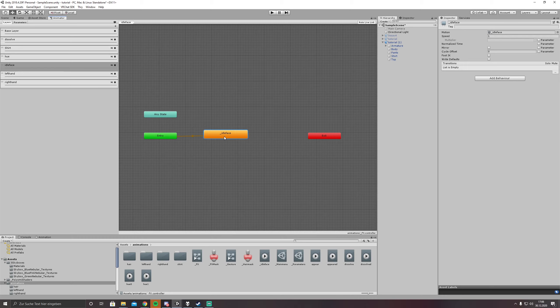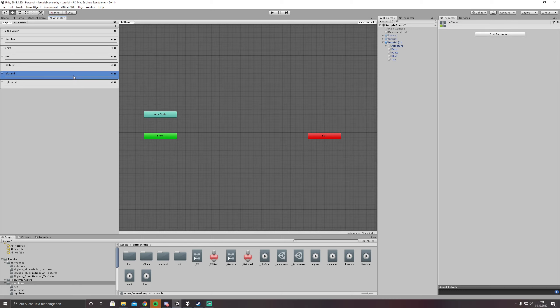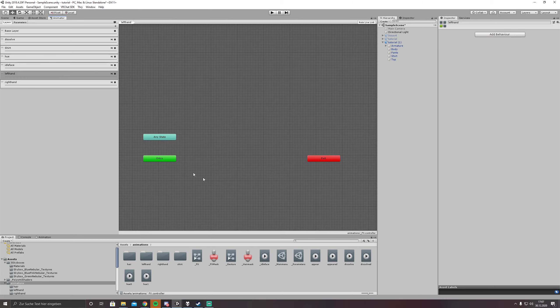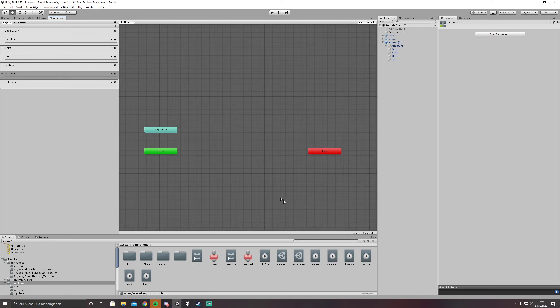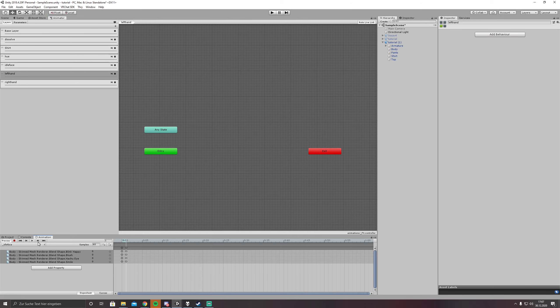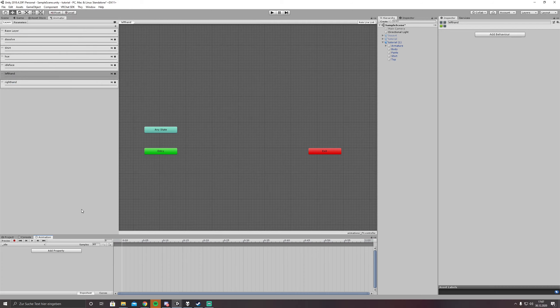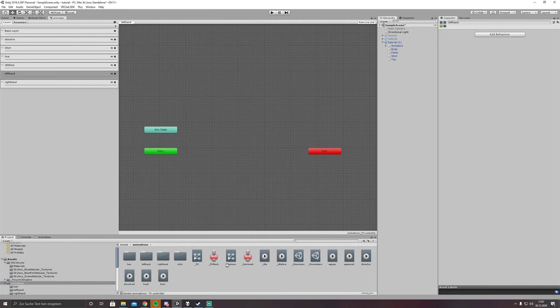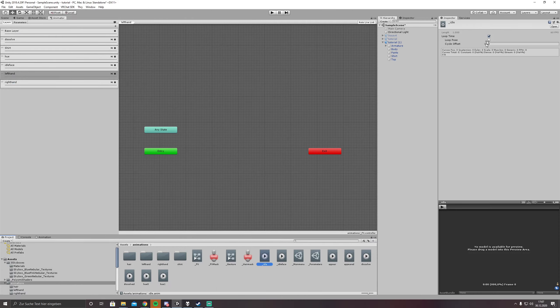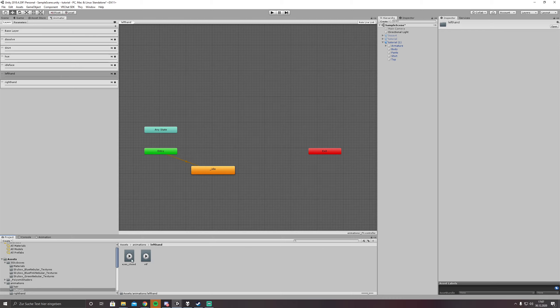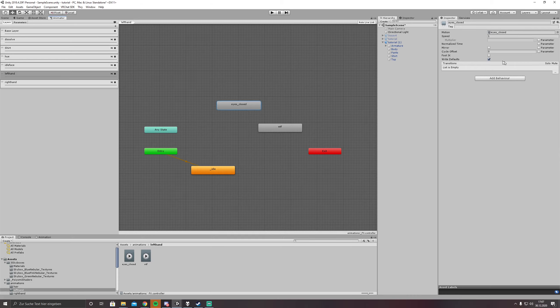So what this is doing is it is constantly setting your face to the values we set in there meaning all shape keys zero. Next we are going to the left hand and because I don't have it, we are going to create one more animation underscore idle which is empty. And this is our default state here. So what we are going to do now, left hand, we put in eyes closed and VTF. Right defaults off of course.